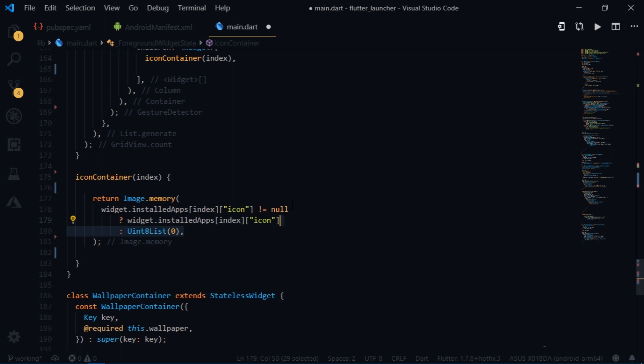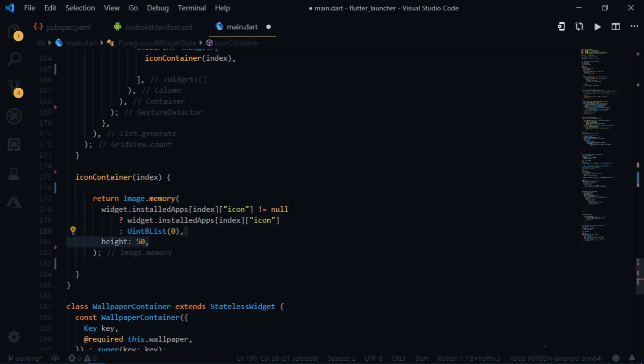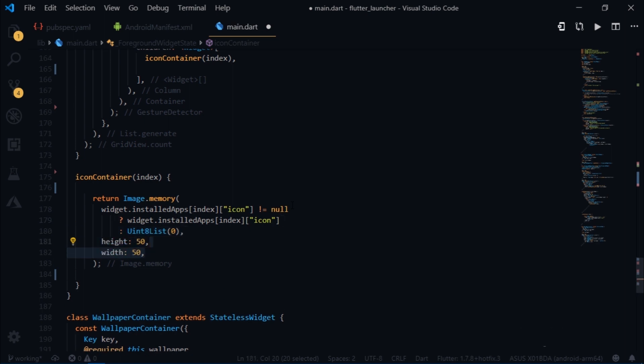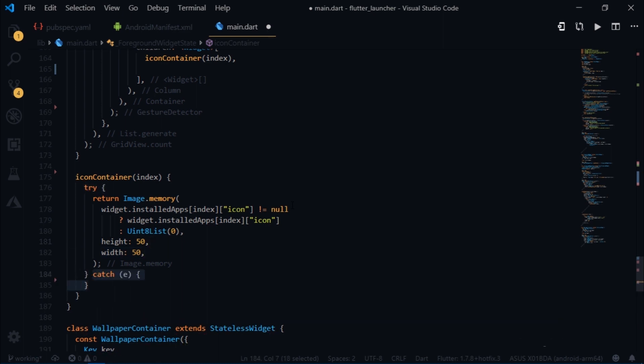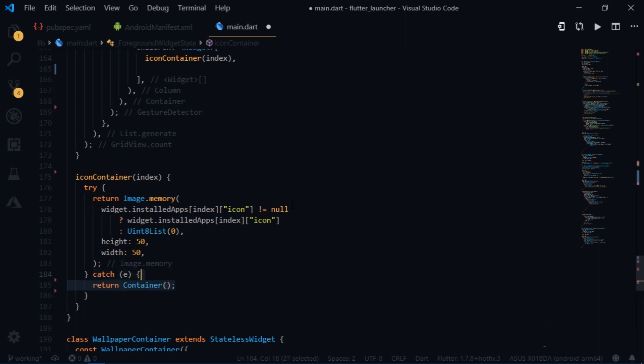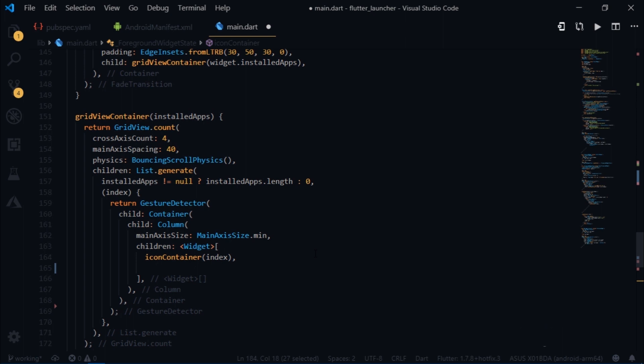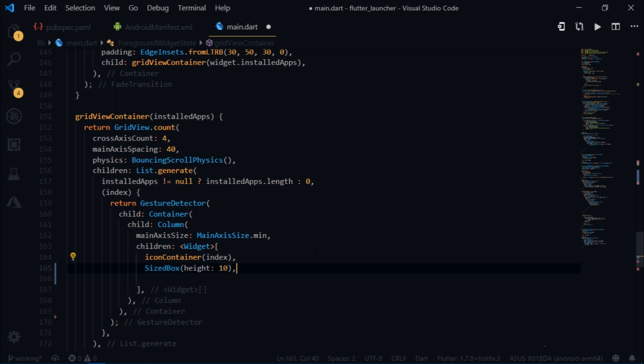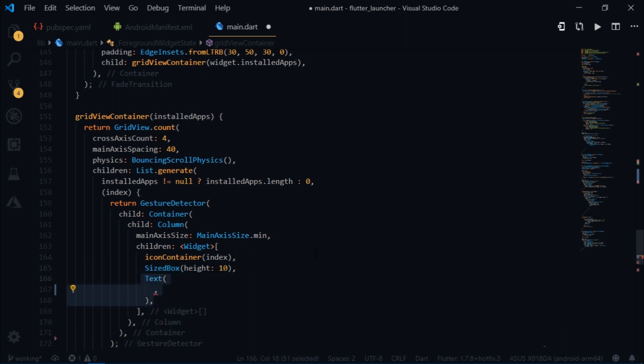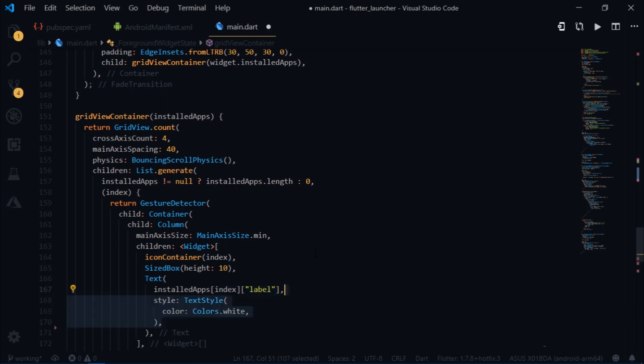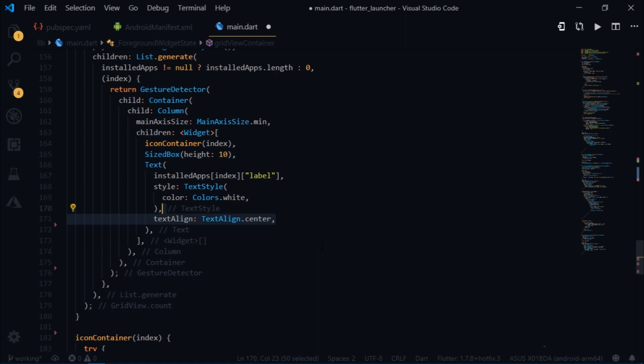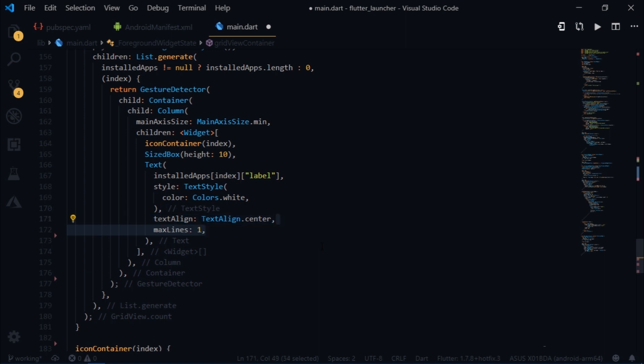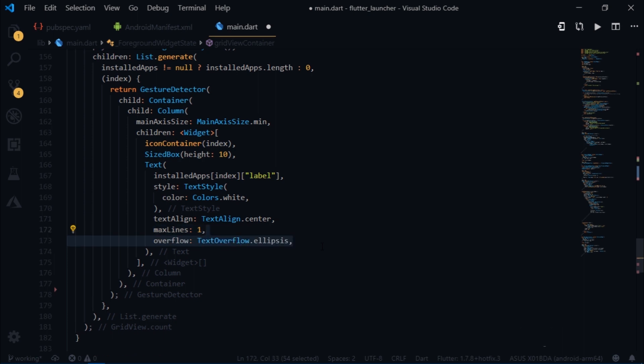I received some exceptions the first time I ran this code, so just for precaution we're gonna wrap this entire return statement with a try catch block. And if we do catch an error, then we'll simply return a container. Coming back to our grid view container, I will give some space between the icon and the text using a size box. Then I will write the text. To get the name of the app, you simply have to write installedApps index label. Then I will set its color to white, set the text align to center. And we want to control the app title from overflowing, so I will write maxLines 1, overflow textoverflow.ellipsis.